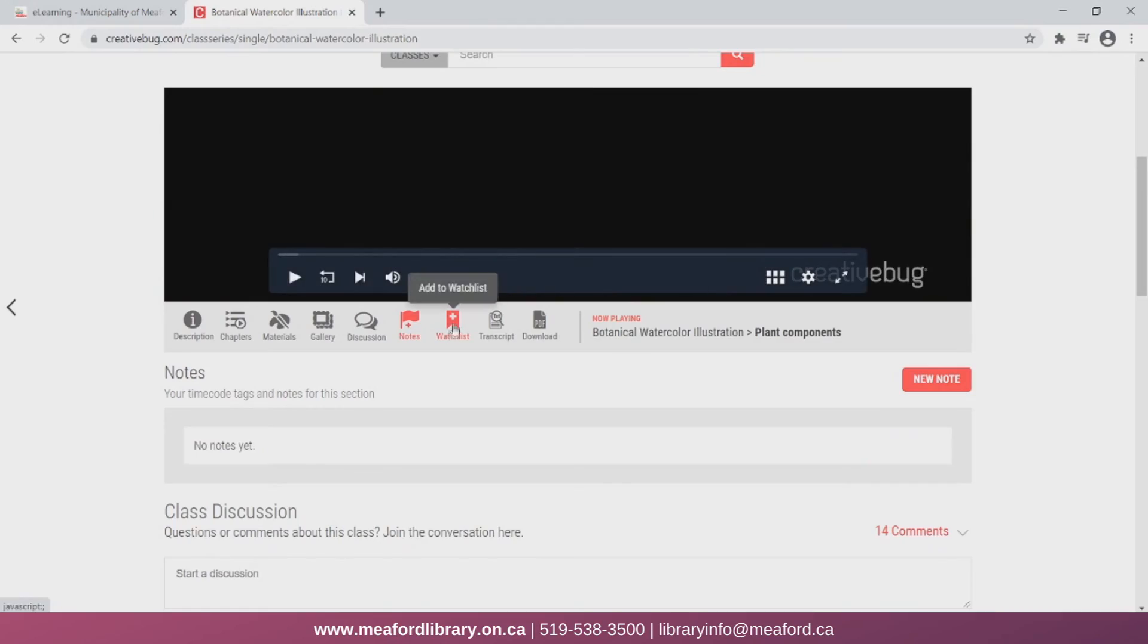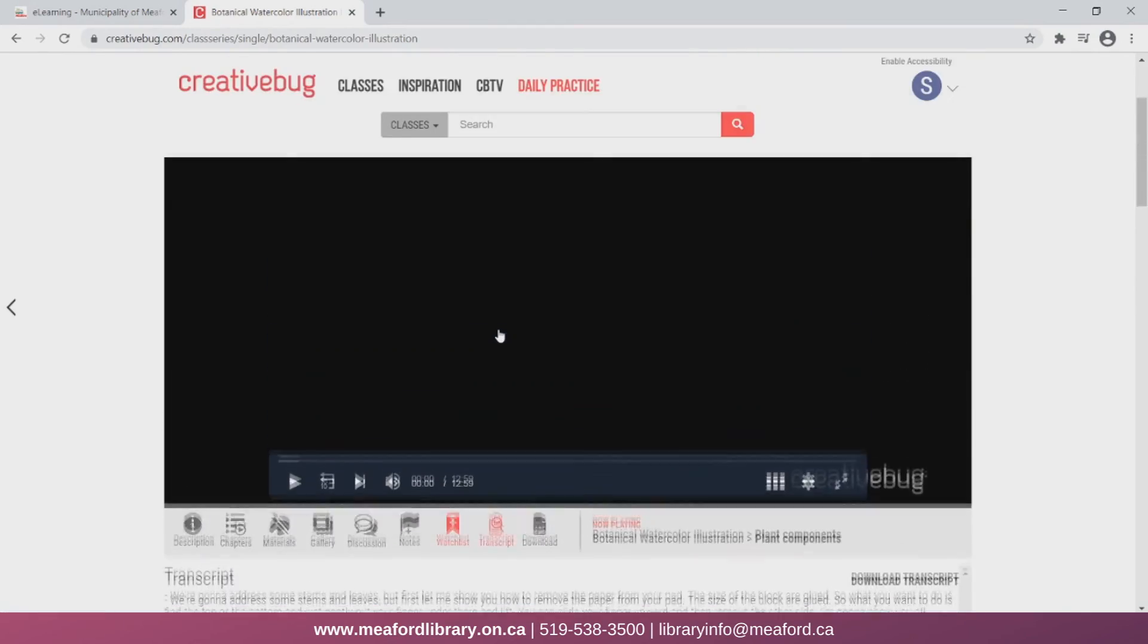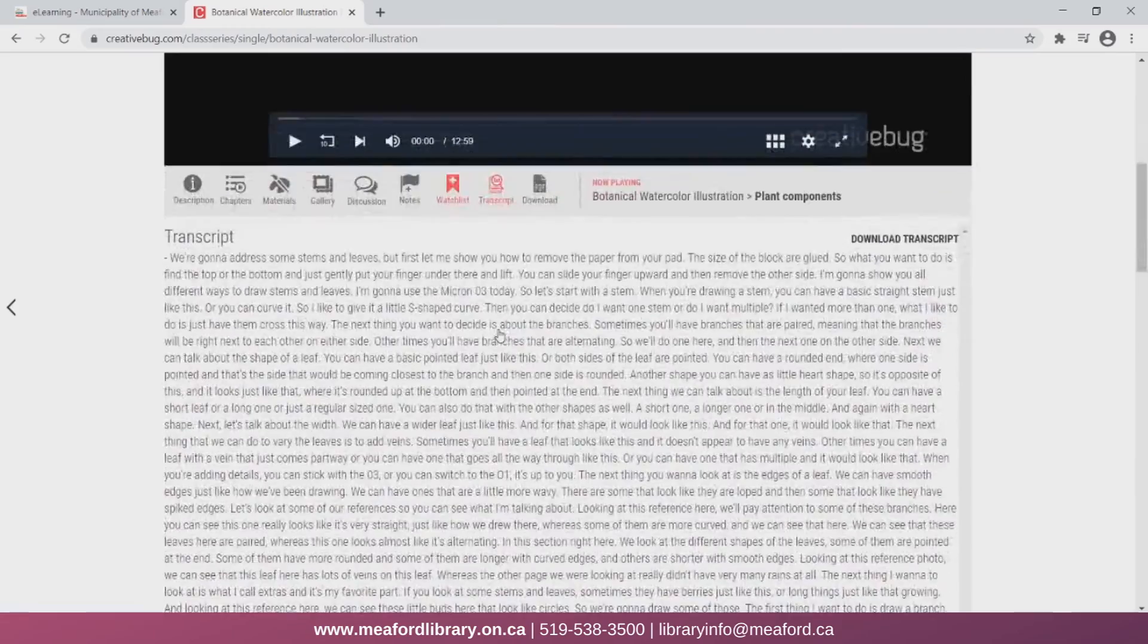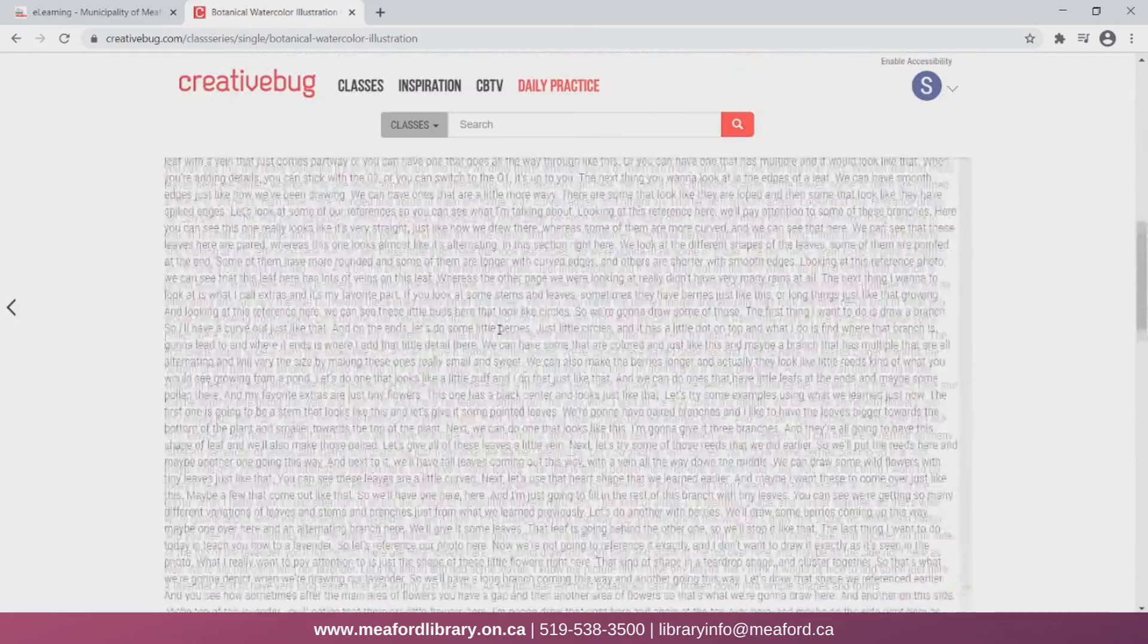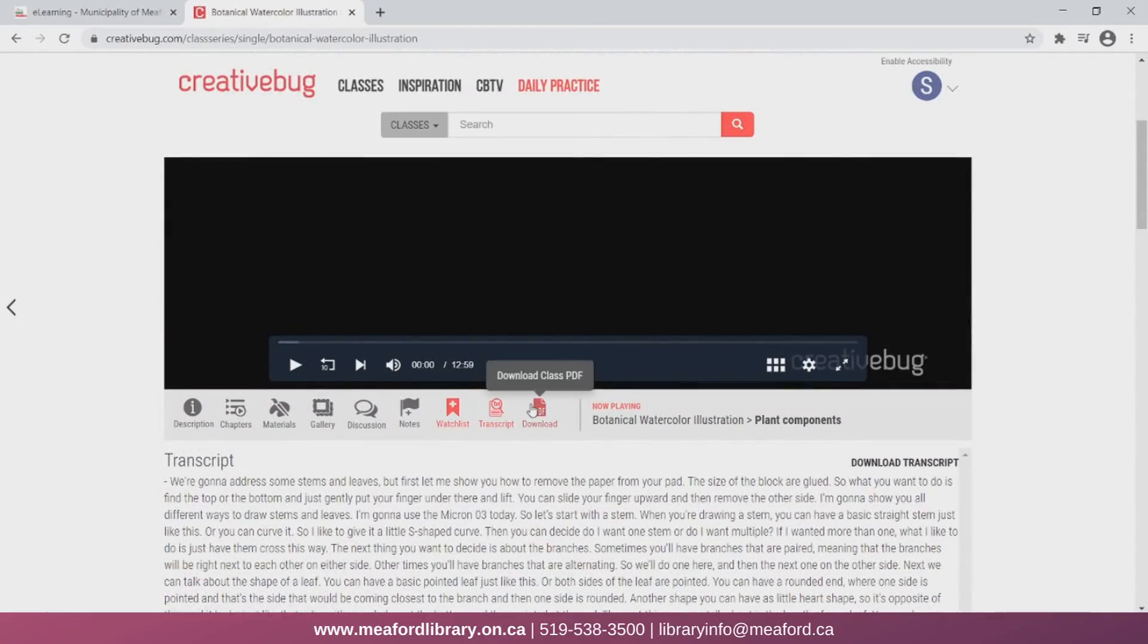I can click here to add the class to my watchlist. You can also view a transcript of the video and download a PDF with practice materials for the class.